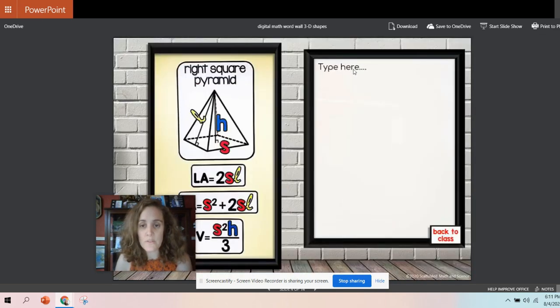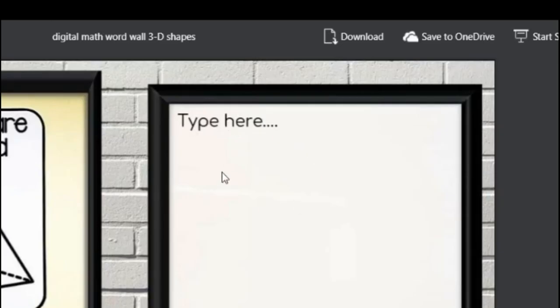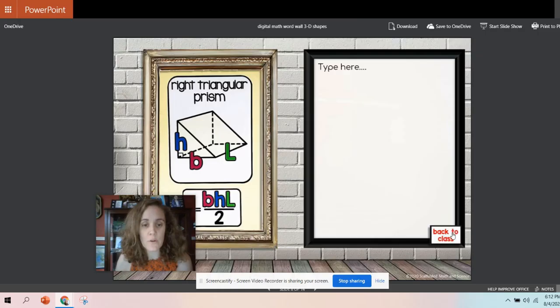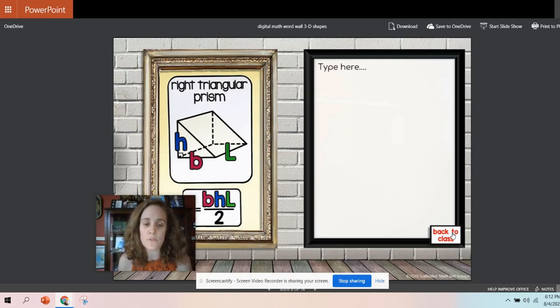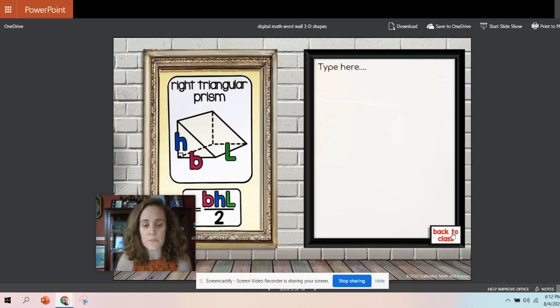So you can see here that this says type here. You can remove that if you want, or you can go over to your PowerPoint in OneDrive and edit there, and it will edit over here in the student's version. Let me show you what I mean by that.